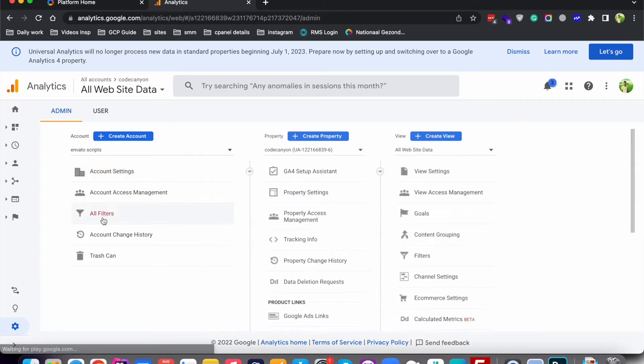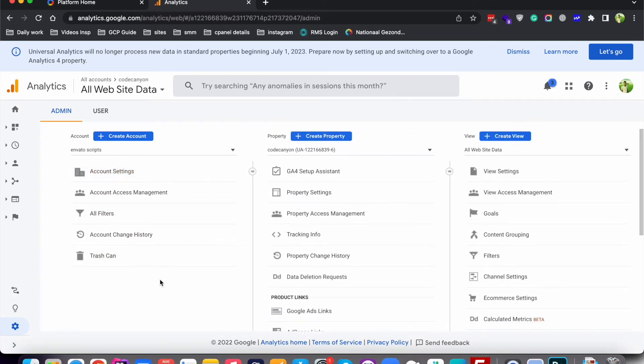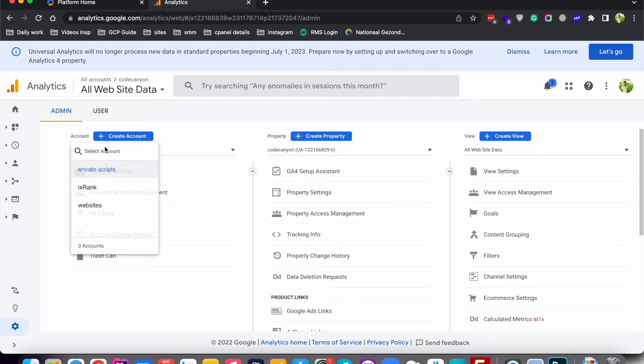Now let me tell you how you can delete a property. One property represents one application — it could be your website or a mobile application as well. An account has multiple properties, and one property represents one application.